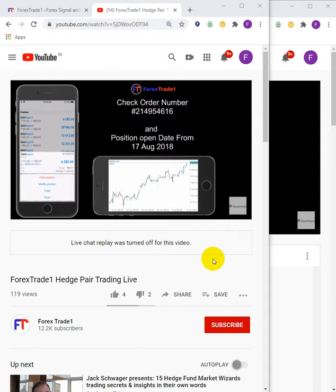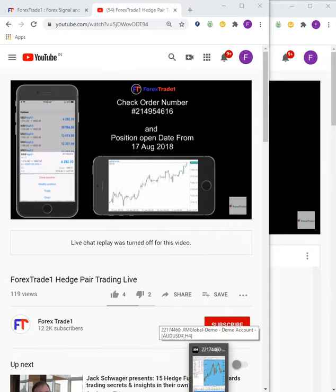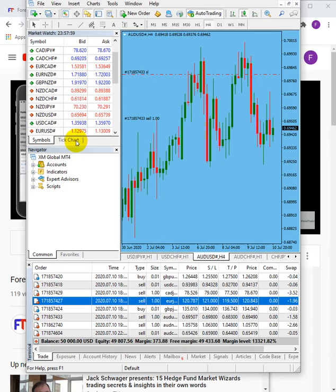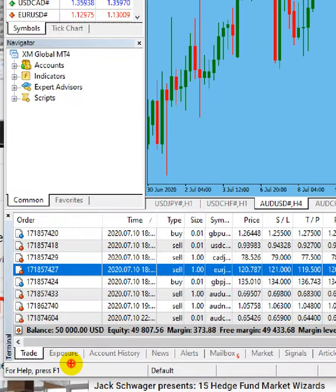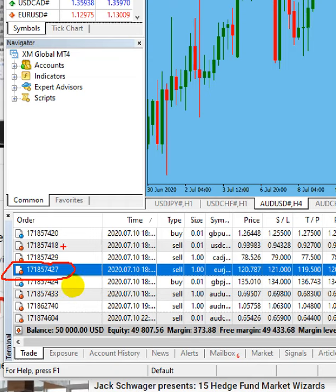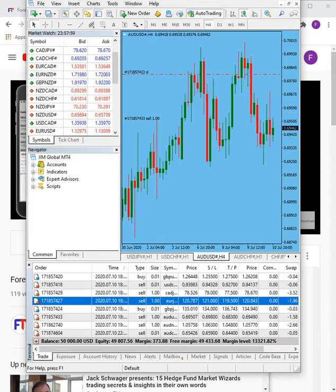We focus on the order number because nobody can cheat with it. Whenever you trade in MT4, whether Android, iOS, or Windows, each trade has a unique identity — the order number. This order number does not change when you partially book profit or partially exit the trade. It always remains the same until you close the order, and when you view the order in history, it carries the same order number.